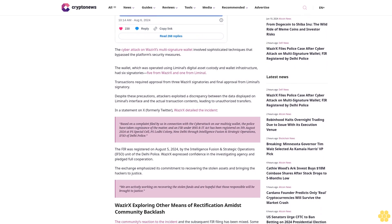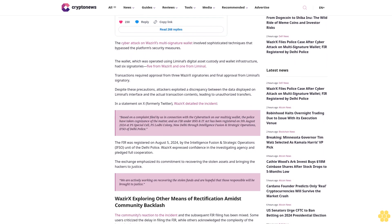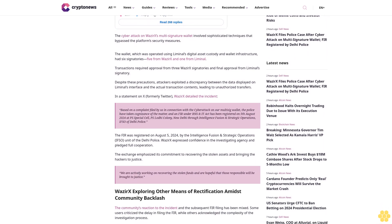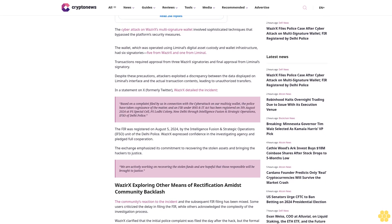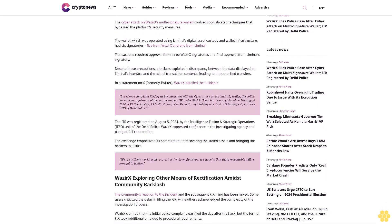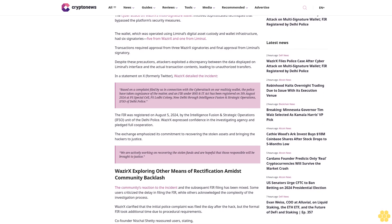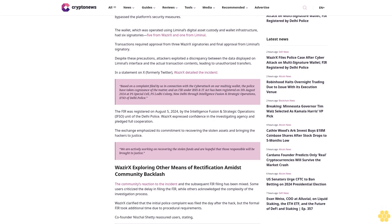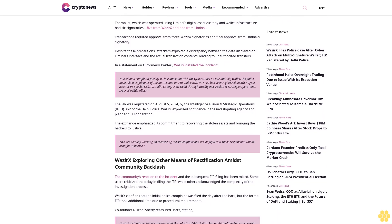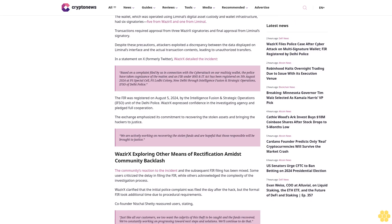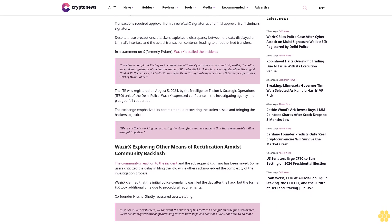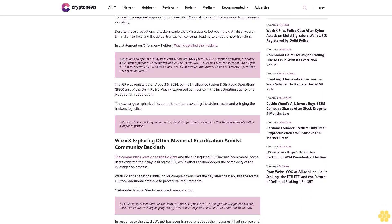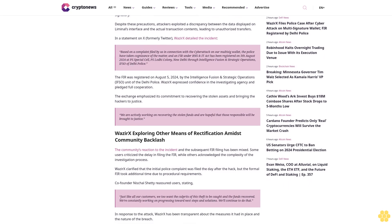In a statement on X, formerly Twitter, WazirX detailed the incident: Based on a complaint filed by us in connection with the cyber attack on our multi-sig wallet, the police have taken cognizance of the matter and an FIR under BNS and IT Act has been registered on 5th August 2024 at PS Special Cell, PS Lodi Colony, New Delhi through Intelligence Fusion and Strategic Operations, IFSO, of Delhi Police.